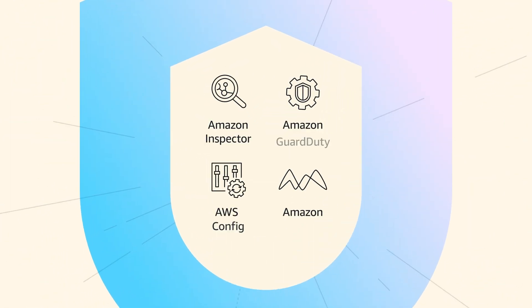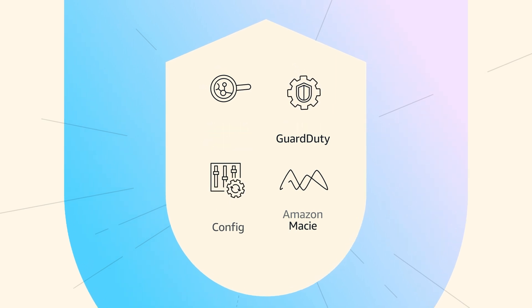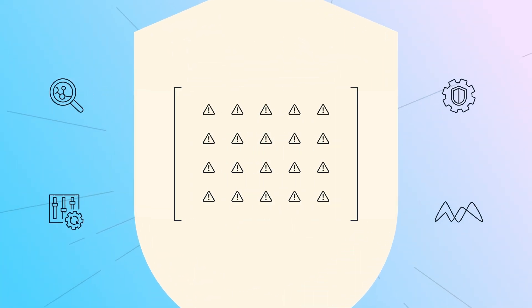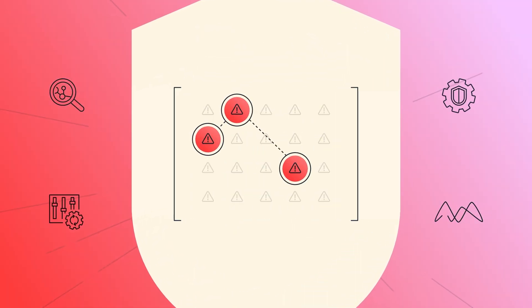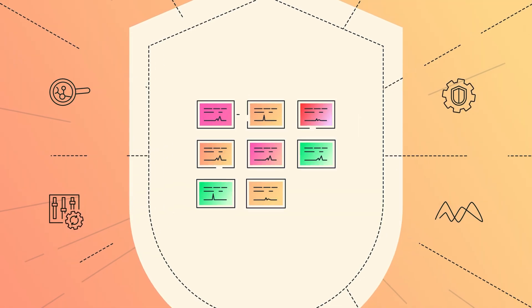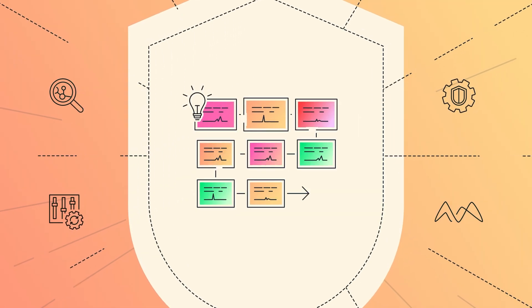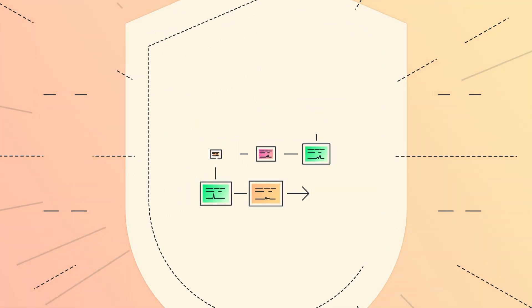Through native integration with AWS security services, it detects, correlates, and enriches security signals, delivering actionable insights and enabling automated responses.